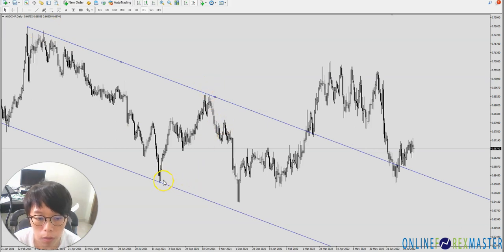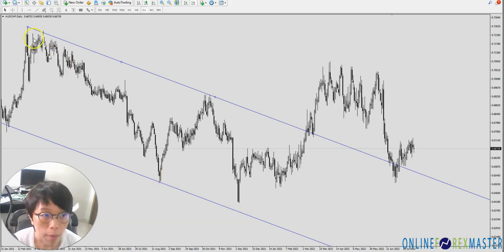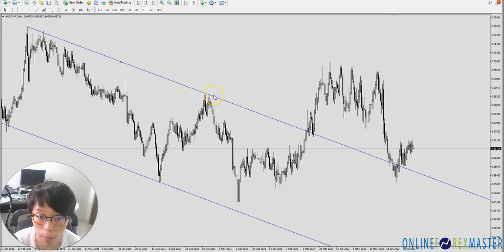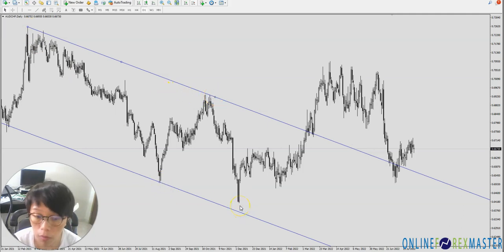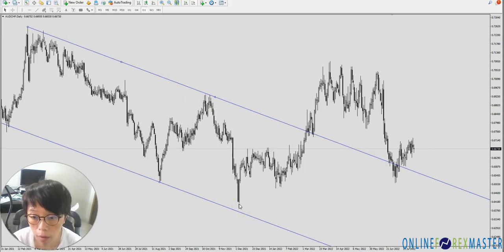What is the purpose of the equidistance channel? It is used to predict the fourth point. Once you have the first point and the second point, you can use it to draw on the third point to predict your fourth point. So you can use it to understand whether there is a support or a resistance there.